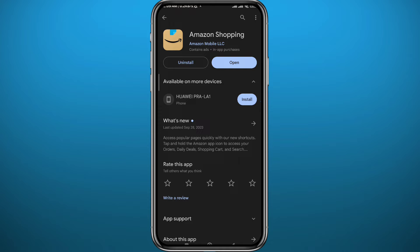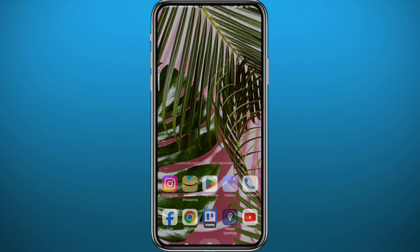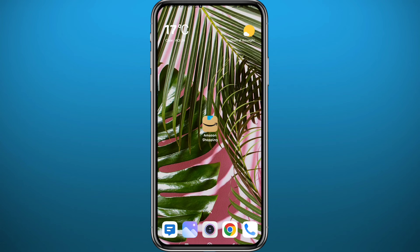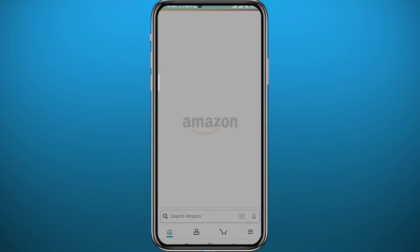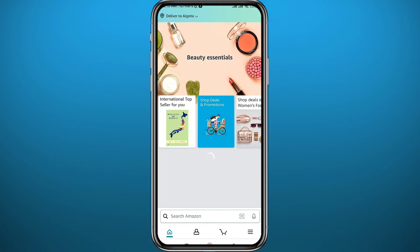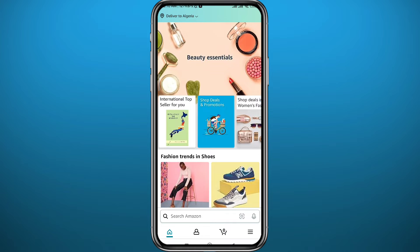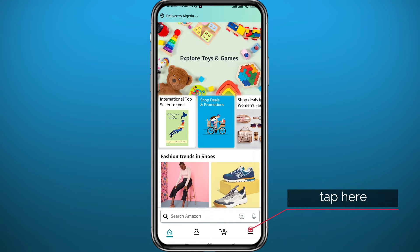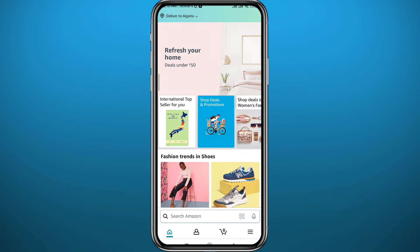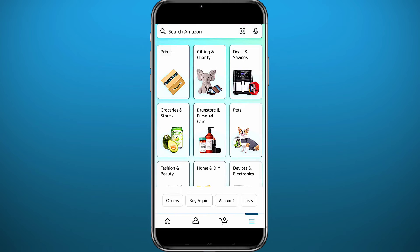After updating your app, go ahead and open the Amazon app and wait for it to fully load up. Once your app fully loads up, you need to tap on the three lines in the bottom right corner of the screen right here. You'll be taken to a screen that looks like this.